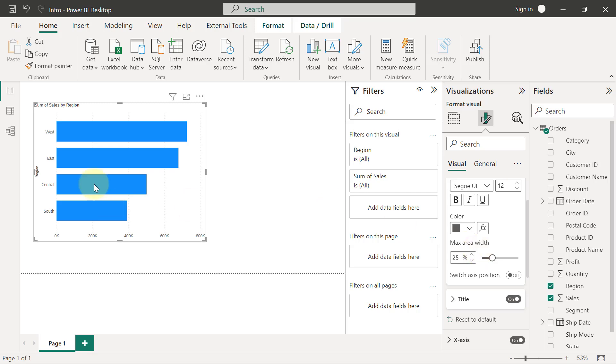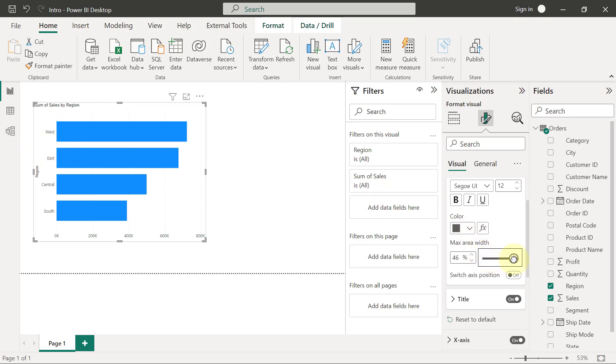This is something that you can use to control the width of your x-axis, I mean your y-axis rather, in the event where you have longer labels. I'll probably show you an example as we create more visuals. So when you look at the size of this y-axis, the distance between the beginning of the chart on the left-hand side and where the bar starts, you can use this maximum area width basically to increase the size of that area, which is going to adjust the space available for the labels to be displayed.